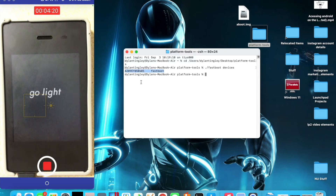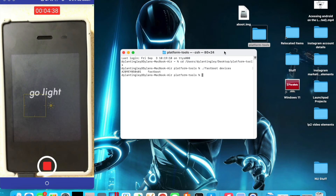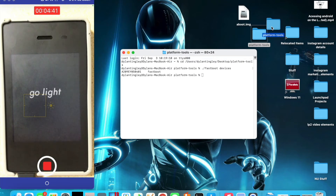On Windows, if the device is not recognized you may need to download some additional drivers. Those can be found by just Googling "Android Debug Bridge drivers" or "ADB fastboot drivers" — it's really easy.